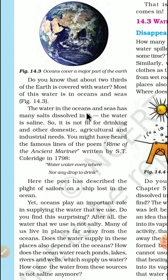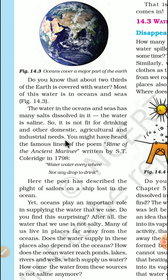The water in the oceans and seas has many salts dissolved in it — the water is saline. Apne kabhi samundhar ka paani taste kiya hai? Woh khara khara rehta hai na? Kyunki uske andar bahut sara salt dissolve hua hai. So it is not fit for drinking and other domestic, agricultural, and industrial needs. Iski wajah se hum log yeh khara paani ghar ke andar, ya toh agriculture mein, ya toh industry mein use nahi kar sakte hain.